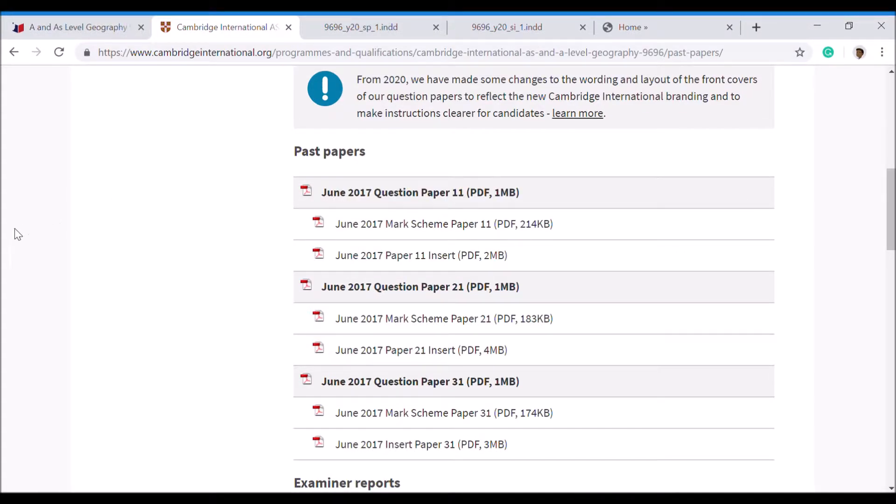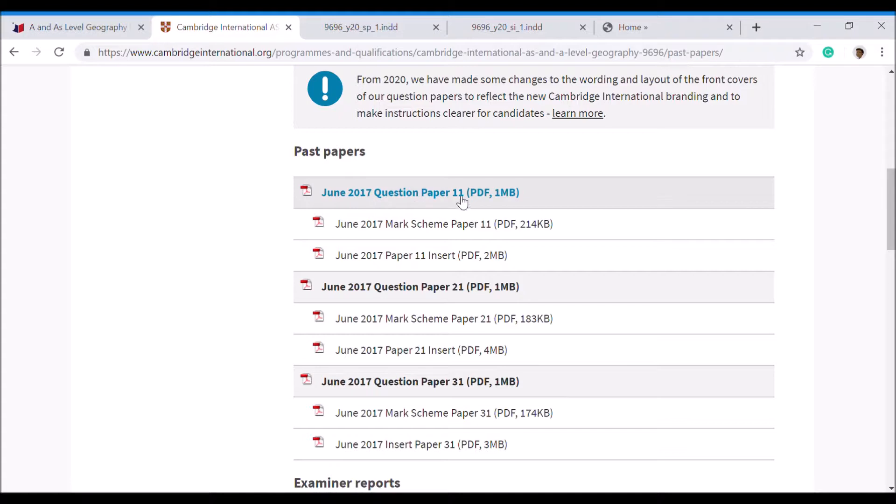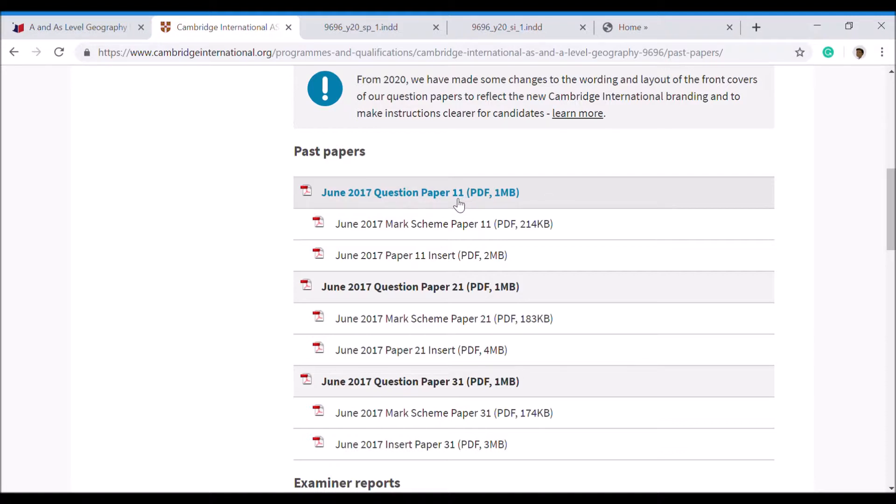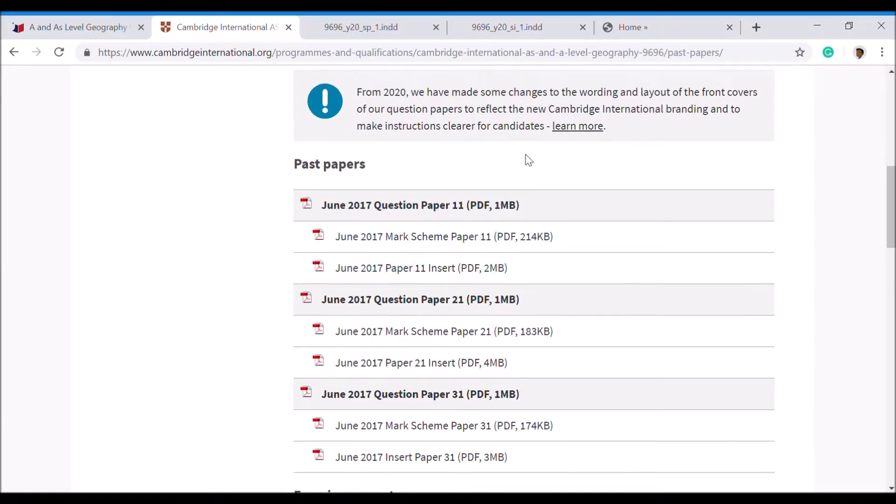Those are the three main papers. The last thing you'll notice is the one-one that's written beside here. This is actually not 11, it's Paper 1 and it's version 1. You might see Paper 1 version 3 written 1-3, or Paper 1 version 2 written 1-2. The main thing is that if Paper 1 says 1-1, then you want to match that up with the marking scheme 1-1.